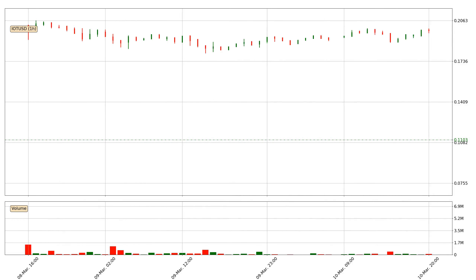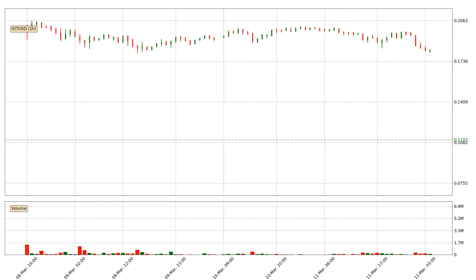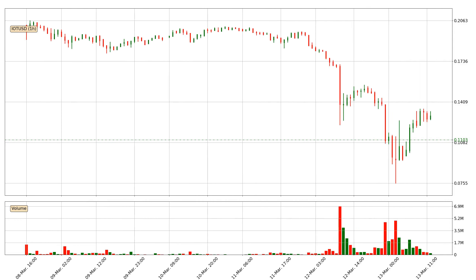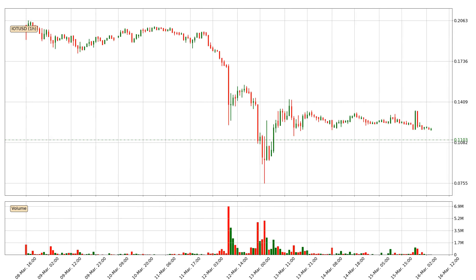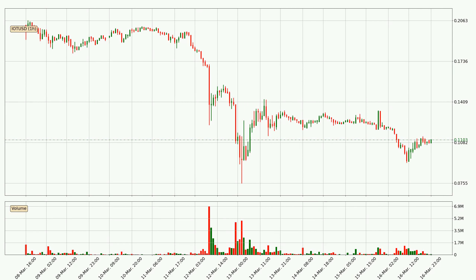Hey fellow crypto enthusiast, welcome to today's quick trend analysis. Let's get straight to it. In today's video you will find out how the price of IOTA has changed and what the technical indicators SMA, RSI, Divergence and Stochastic RSI are showing. If you are not familiar with the indicators, check out the explanation videos down below in the description.